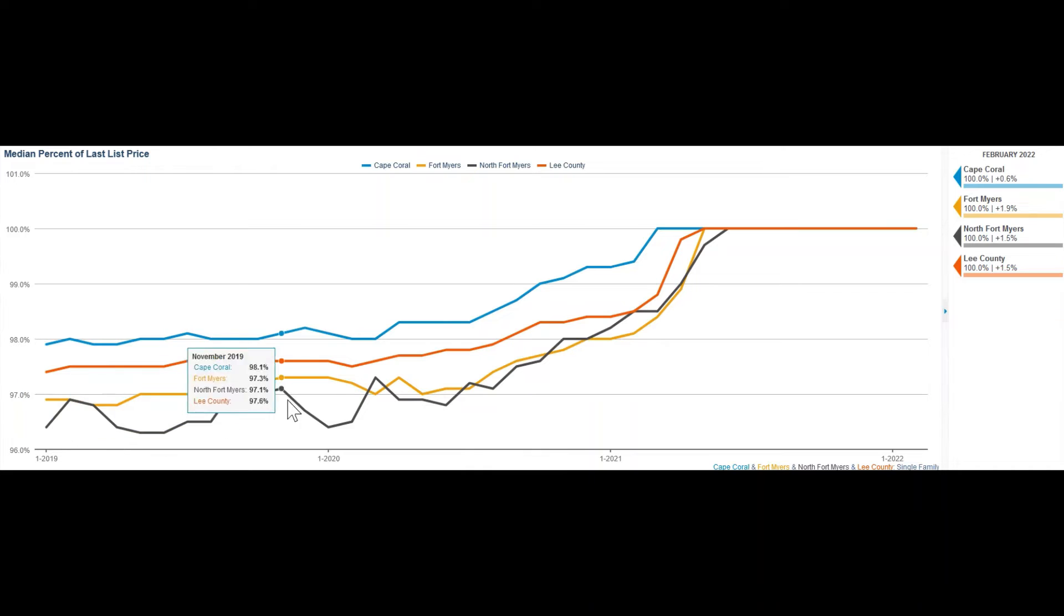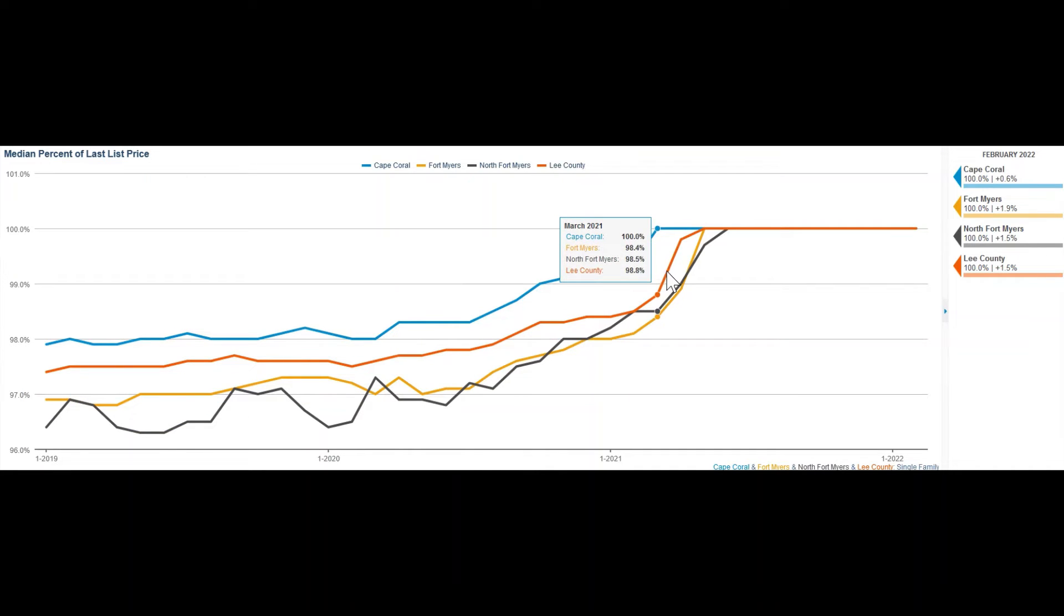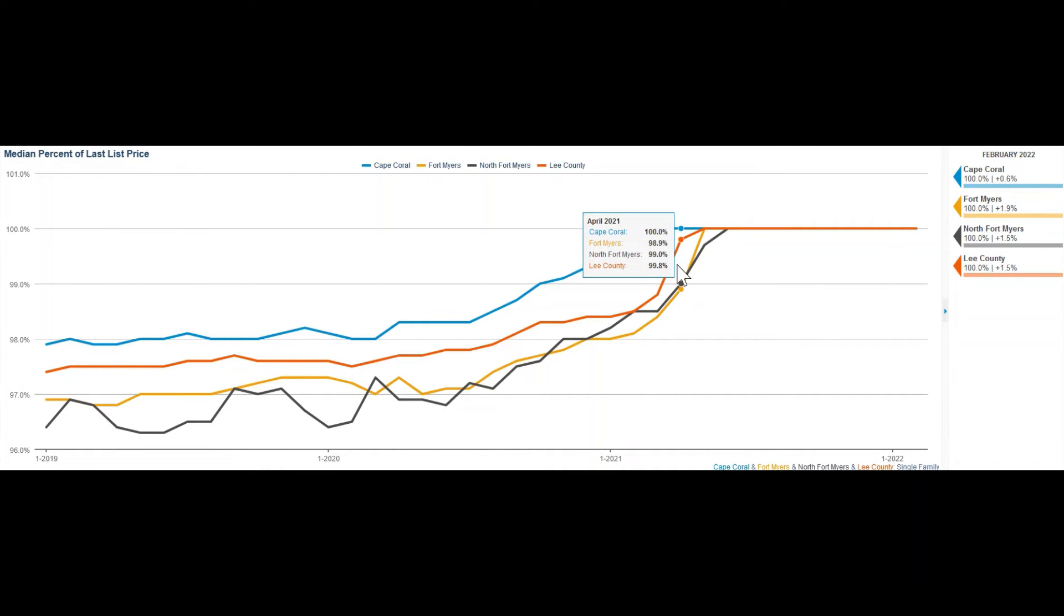this is since the beginning of last year as good as no longer possible. The so-called asking price is what the seller wants and in most cases gets.